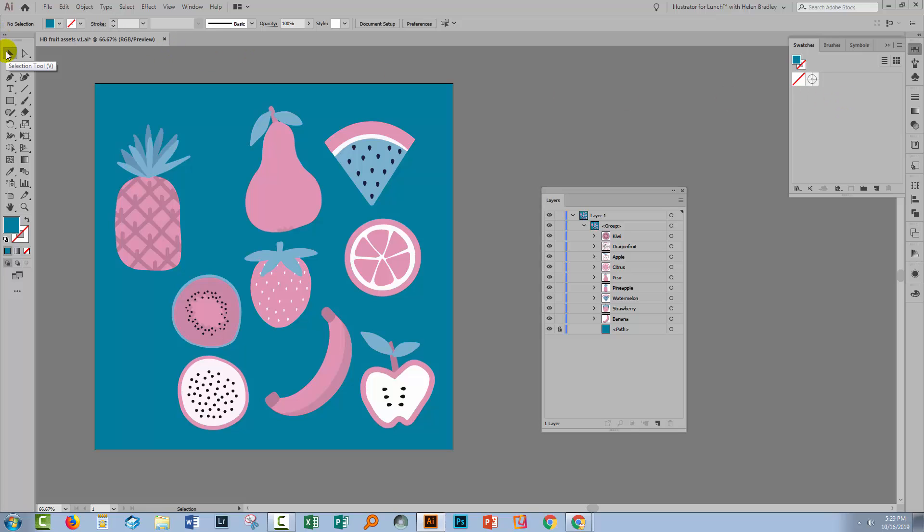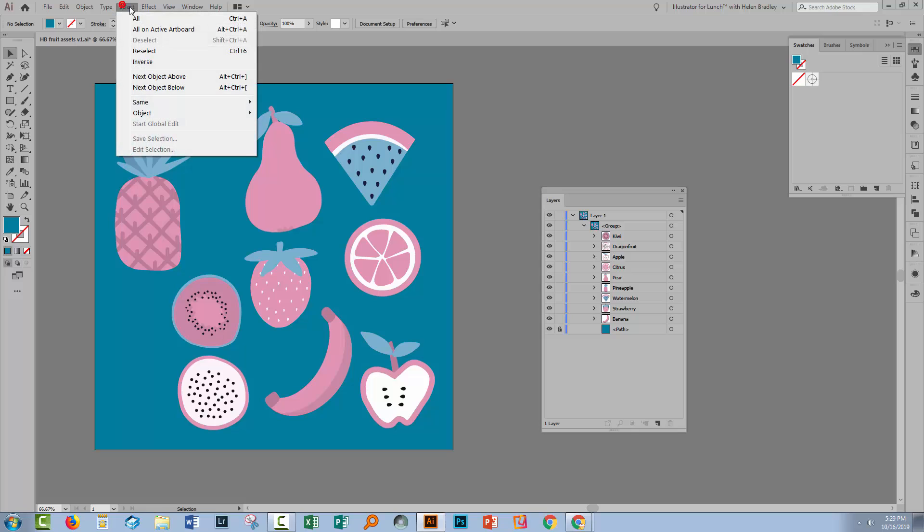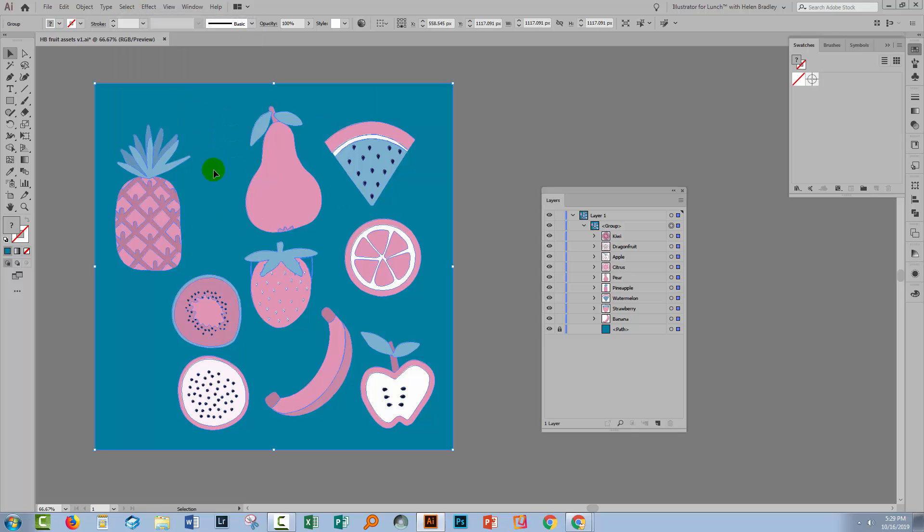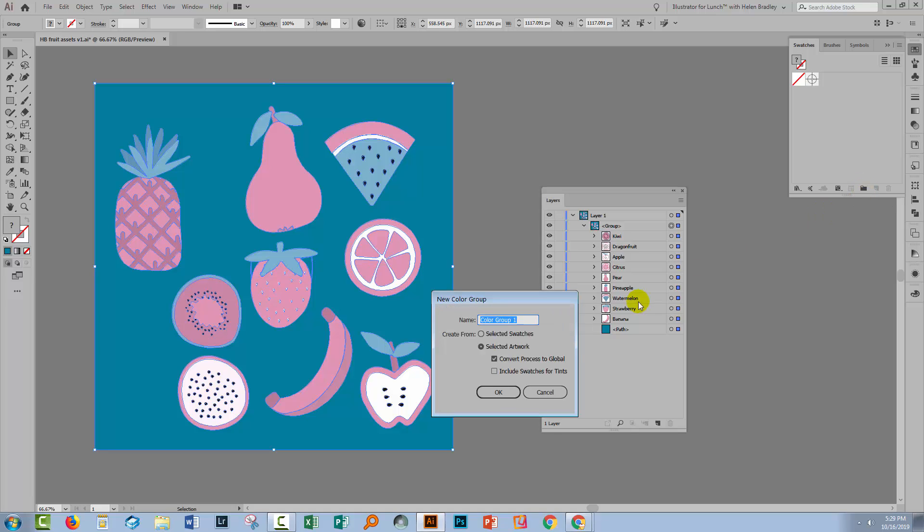So I'm going to select everything with Select and All. And then I'm going to make a set of color swatches. So I'll come down here to color group, click on that. I want to select my colors from the selected artwork and I want to convert process to global. So this will allow me to make global changes.